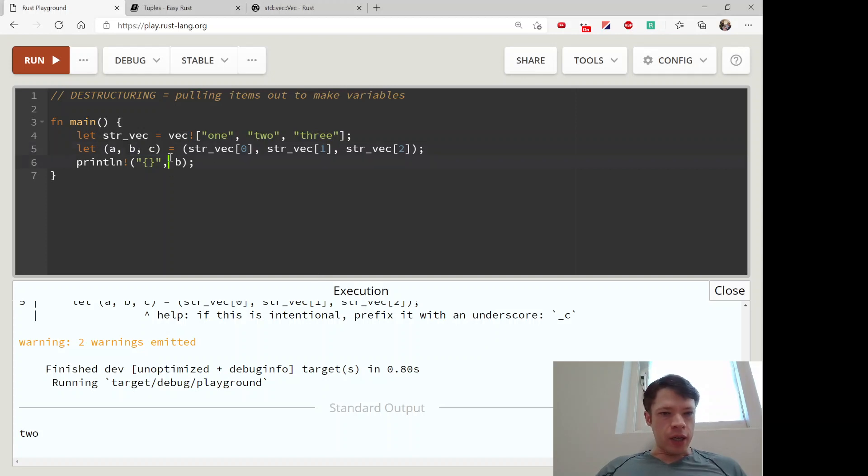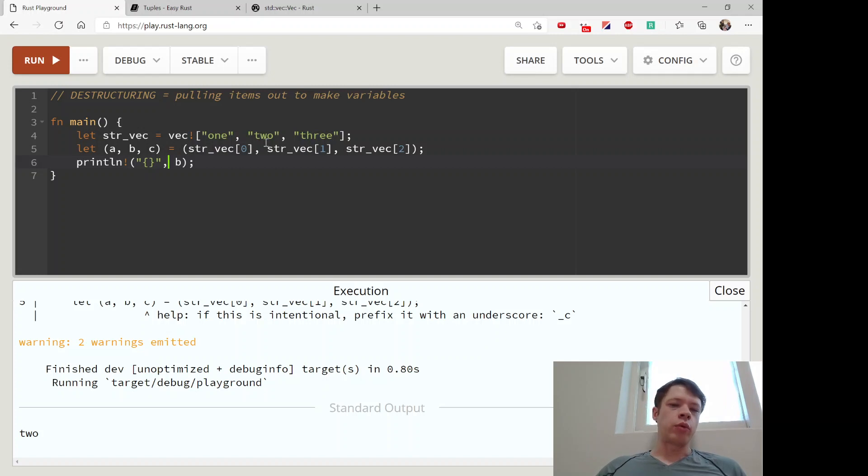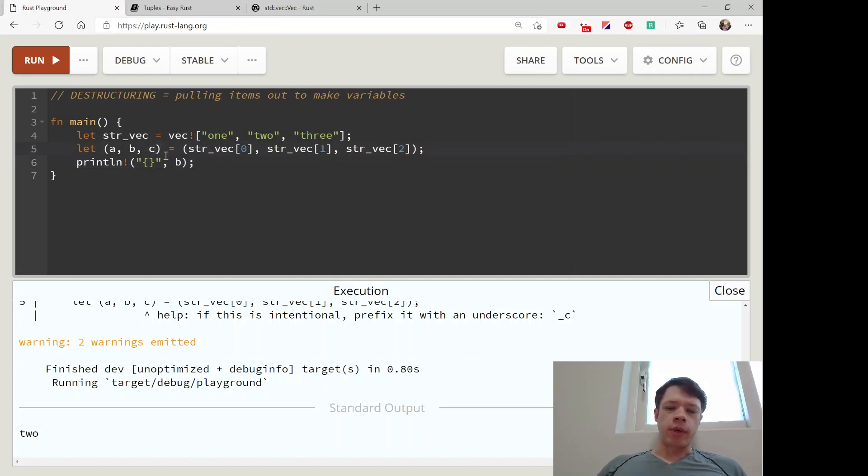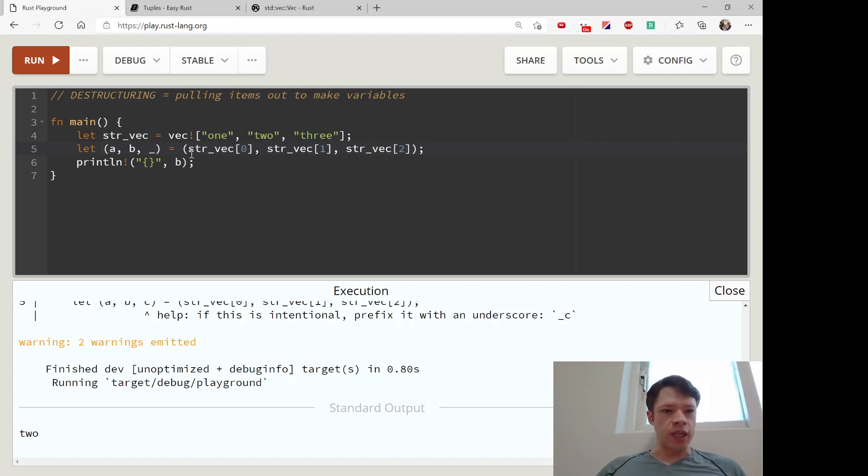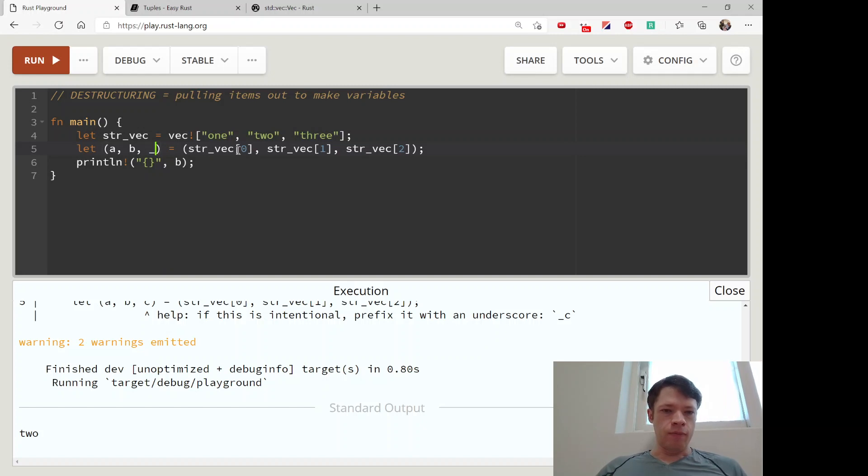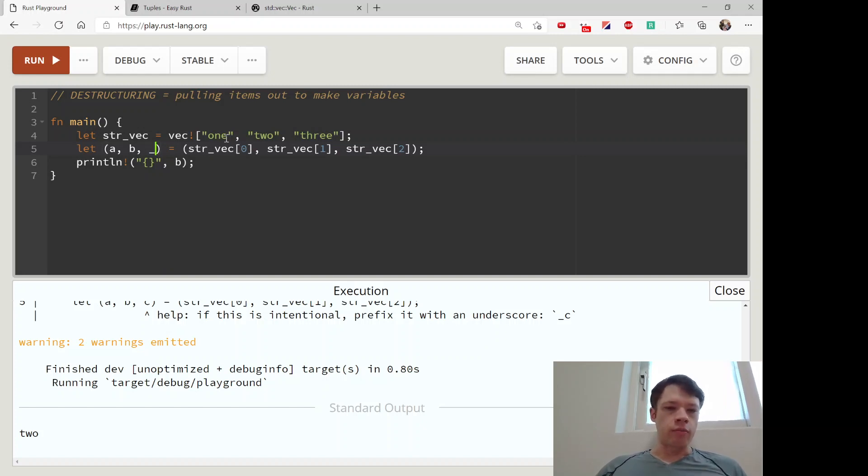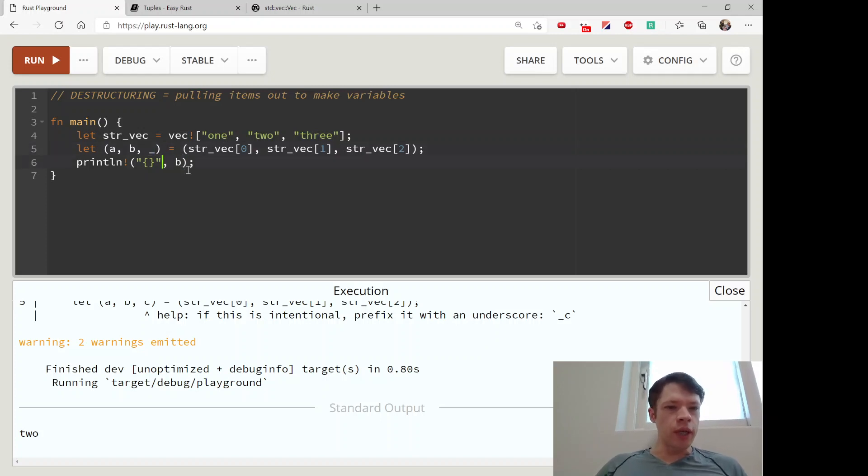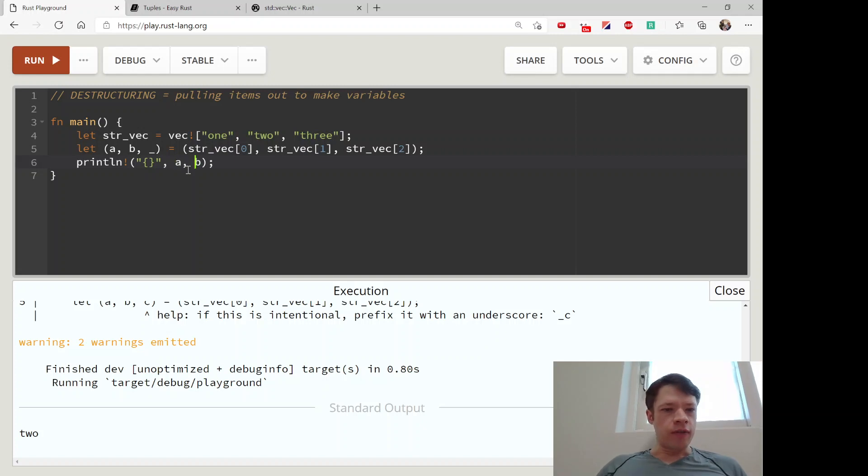When you pull this apart, let's say we don't care about c. We want to take this str_vec apart but we don't care about c. So you can do (a, b, _), and the underscore means don't give it a name - we're not going to use it. It's just there to keep the same structure, but we will end up with only variables a and b.